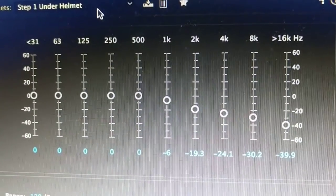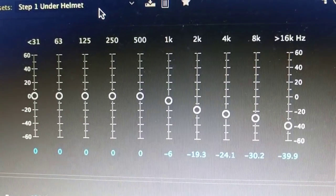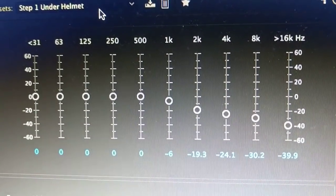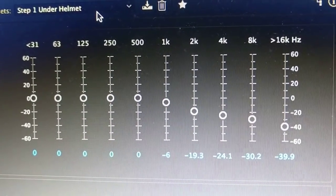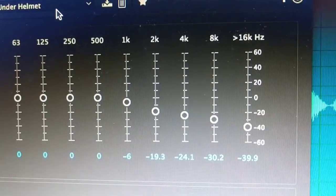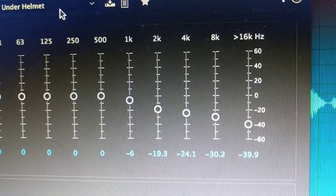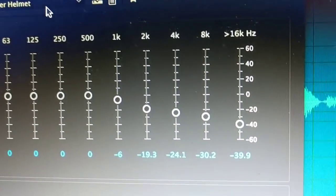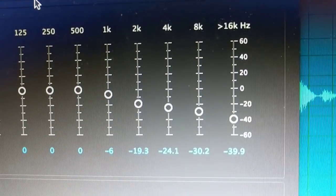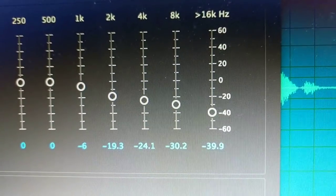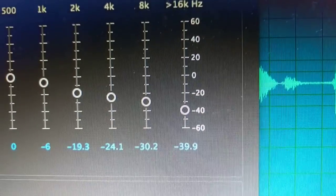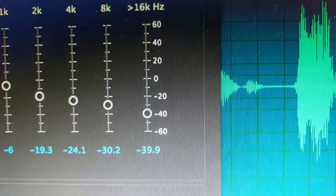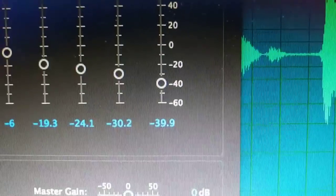So you want to keep 31, 63, 125, 250, 500 all relatively the same. You want 1k to go down a notch below it, 2k 2 notches, 4k 3, 8k 4, and 16k at 5.